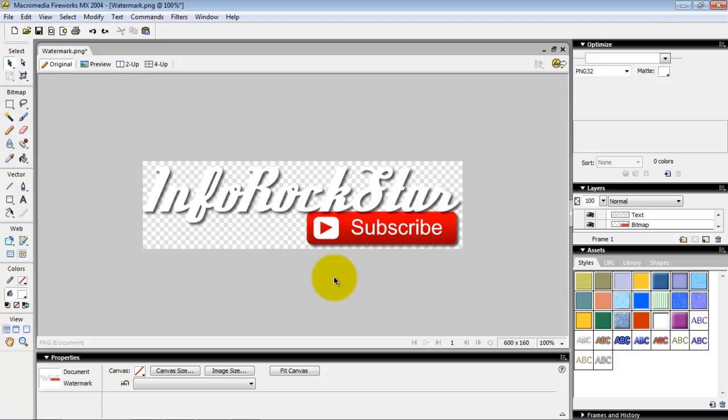I'm doing some revamping of the channel here and I wanted to make a new watermark because I forgot where I put my old watermark file.